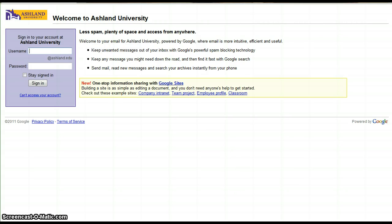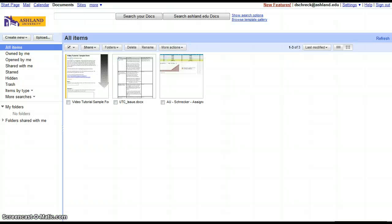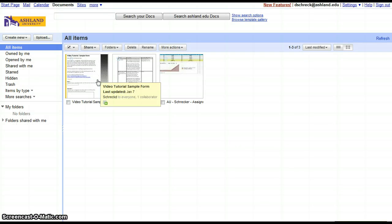Google Forms, working with your form. To revise and edit your form, log in to your AU or Gmail personal account. Choose Documents from the menu. Your form will be listed as a spreadsheet. Click to open.